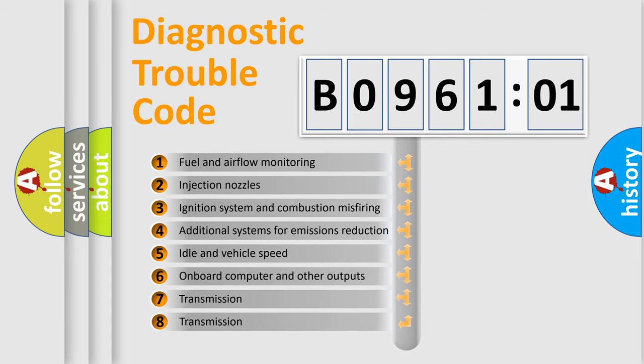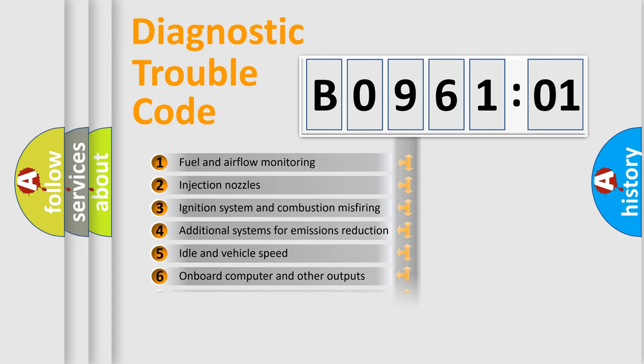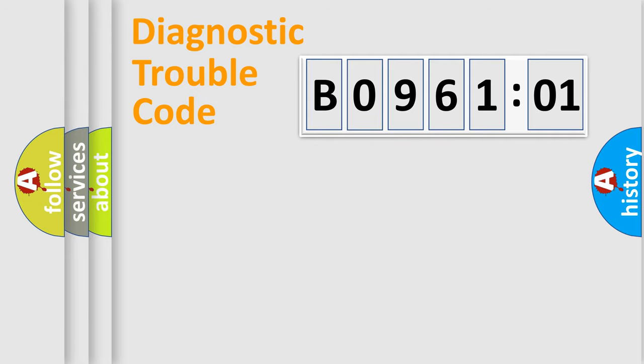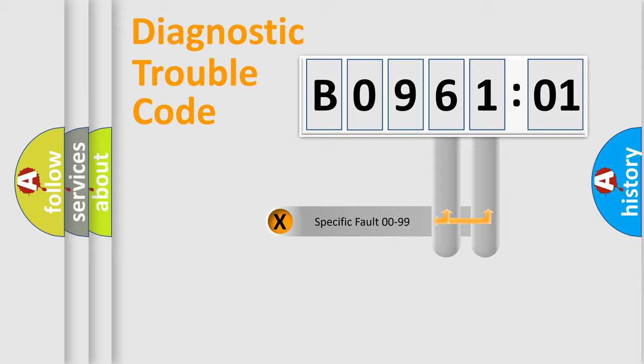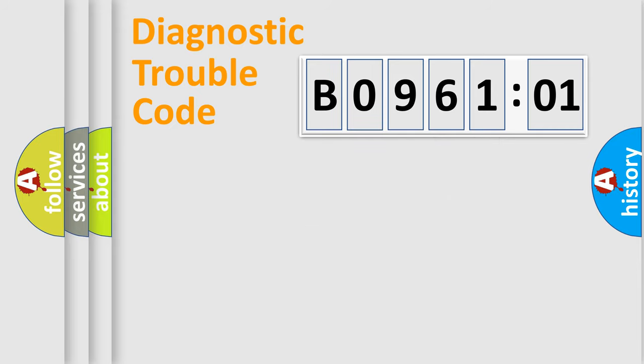The third character specifies a subset of errors. The distribution shown is valid only for the standardized DTC code. Only the last two characters define the specific fault of the group.